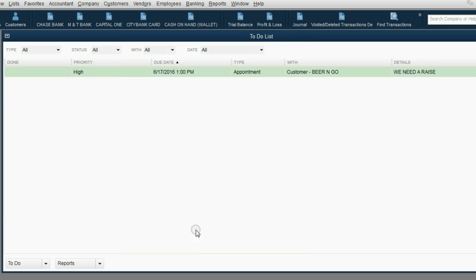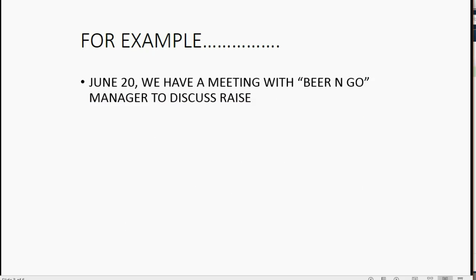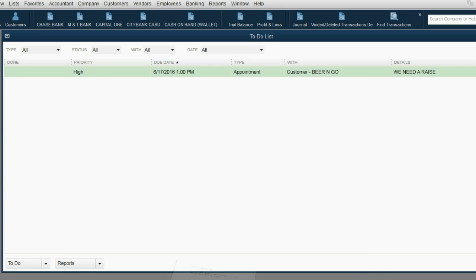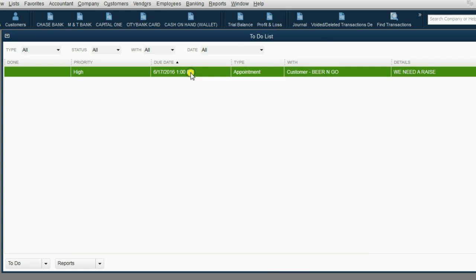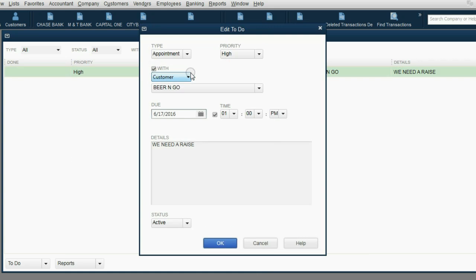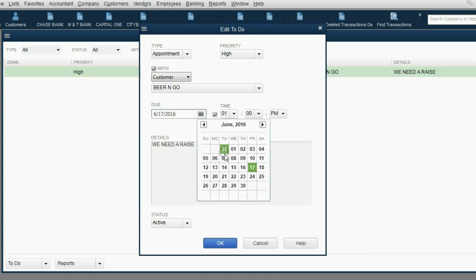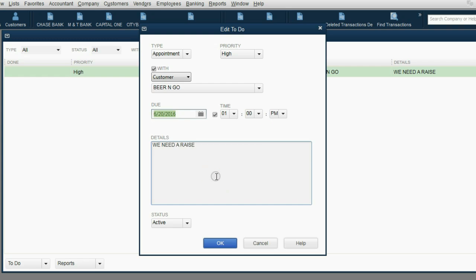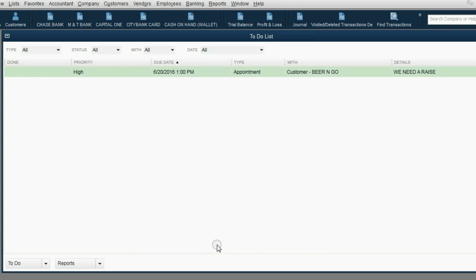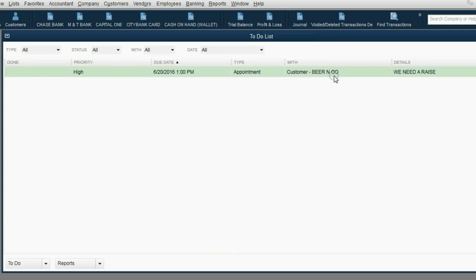Now, after we click OK, you now see we have the wrong due date. I believe the date of this meeting was June 20, so we can always edit this to-do item. You could just double-click, and it will open up in front of you. Change the date to the proper date, June 20. When we click OK, we have all the information we need for the upcoming appointment, task, or whatever it is we have to do.